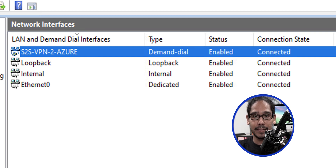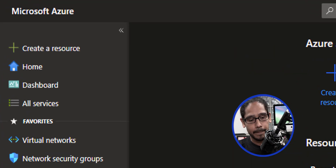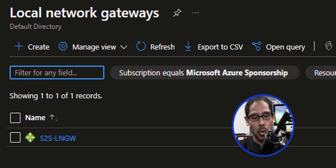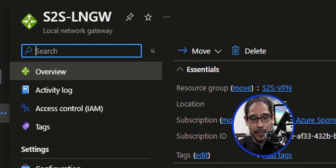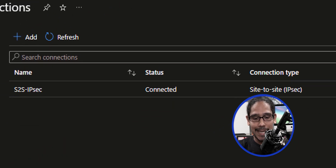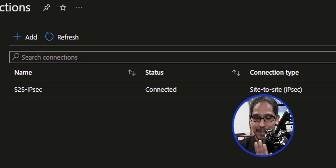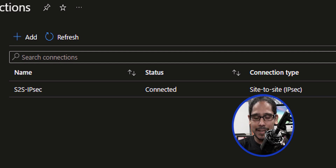Give it some time. Eventually, underneath the connection state column, it should say Connected. Head back inside your Azure portal, locate your local network gateway, and click on the one we created. Within here, go inside Connections. Give it some time — underneath the status column it should say Connecting or Disconnected.